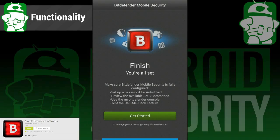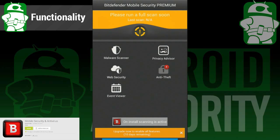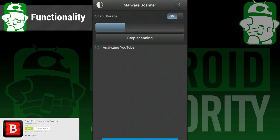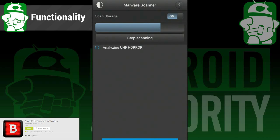Unlike the last Bitdefender app we reviewed, this one has a whole suite of antivirus-related features. To start, you'll have the ability to scan your device. This is actually the same scan that gets run on the much lighter app we reviewed last week, so there is not much difference there.